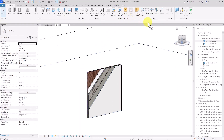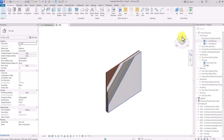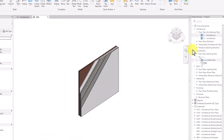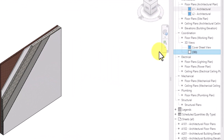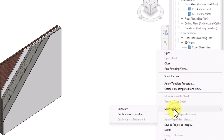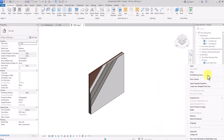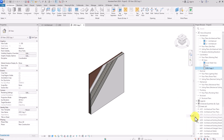Now rotate to an appropriate view, then go to the Project Browser and locate the 3D view. Right-click on it and click Duplicate View, then Duplicate with Detailing. This creates an independent view — rename it as View One.